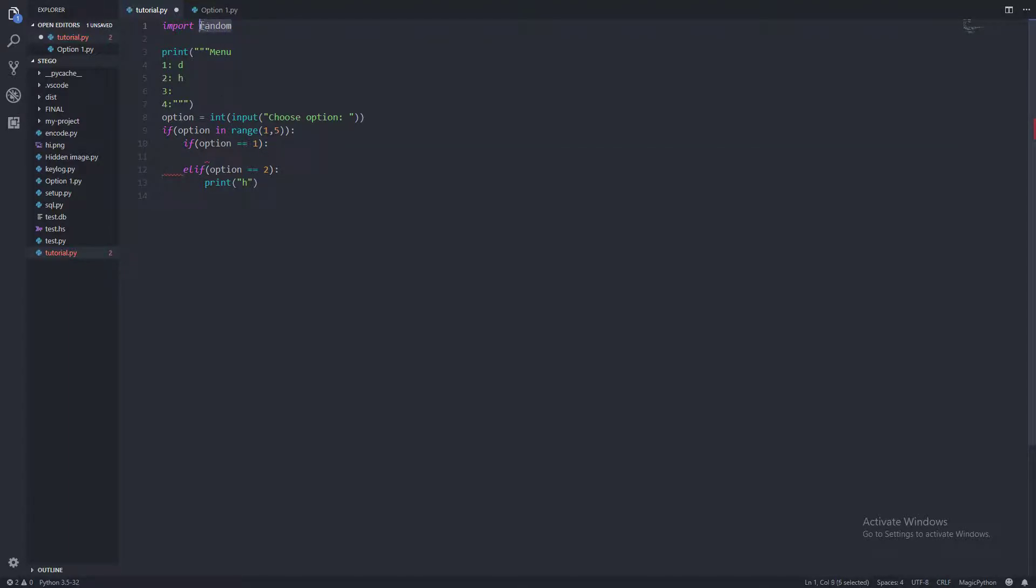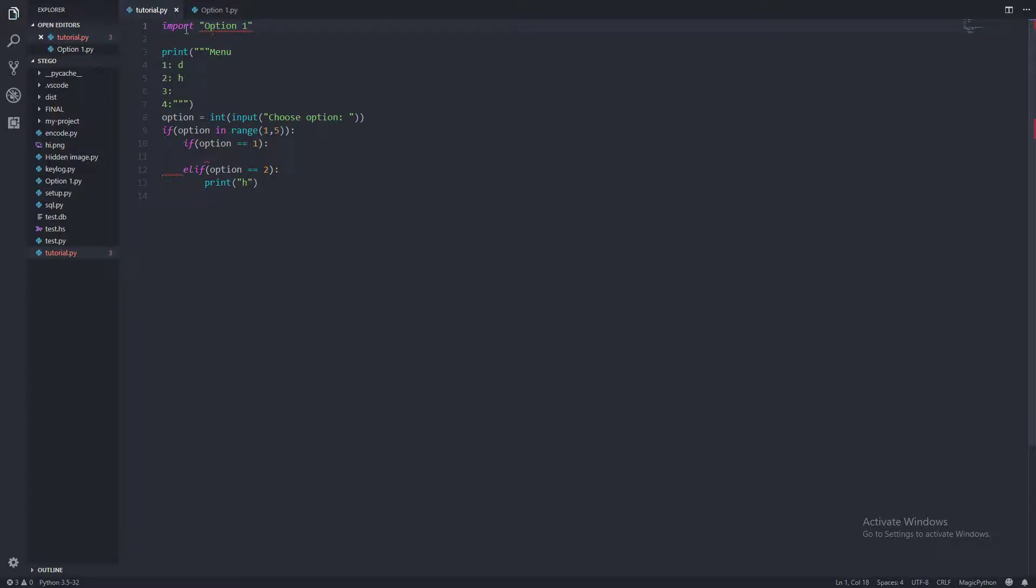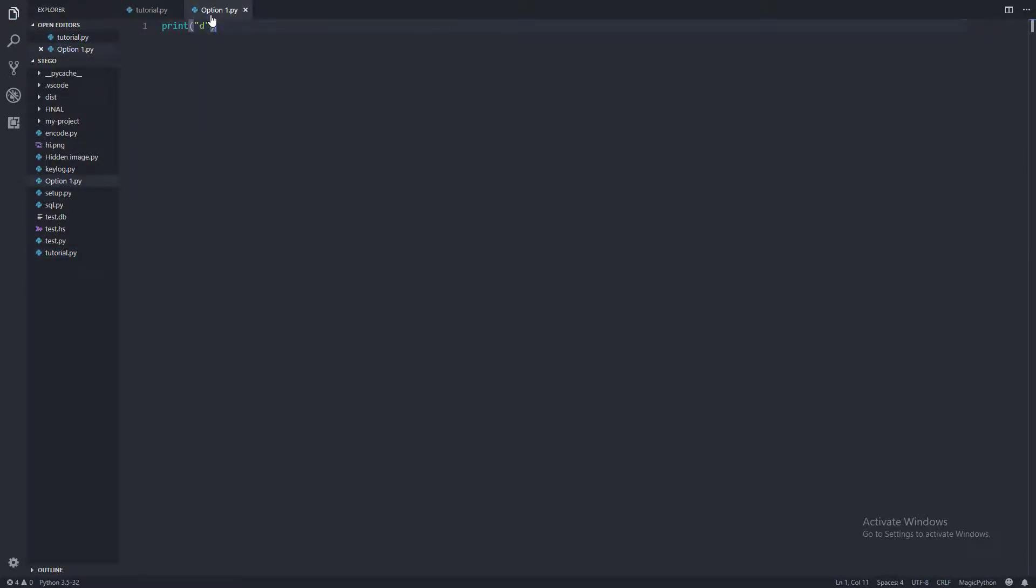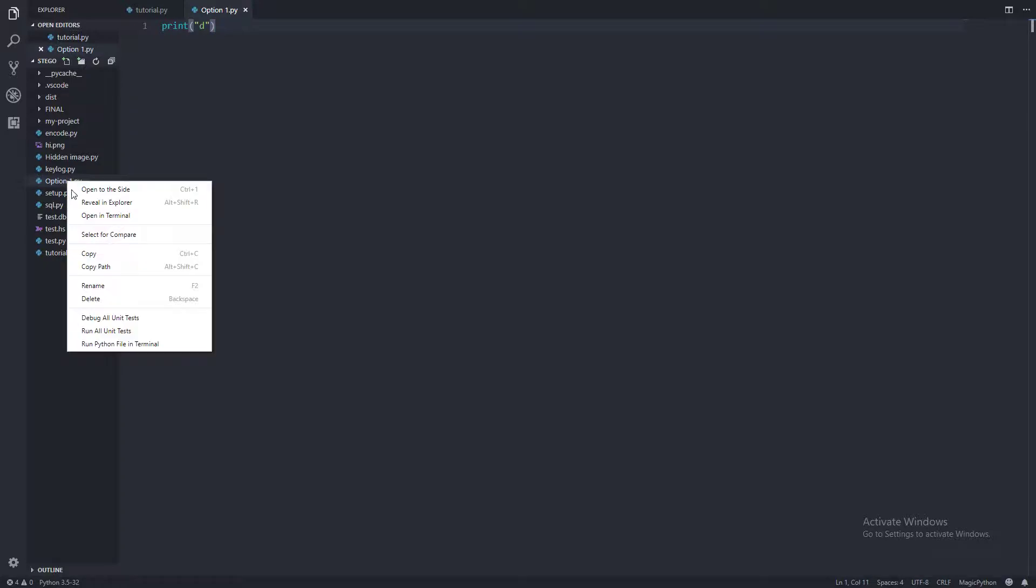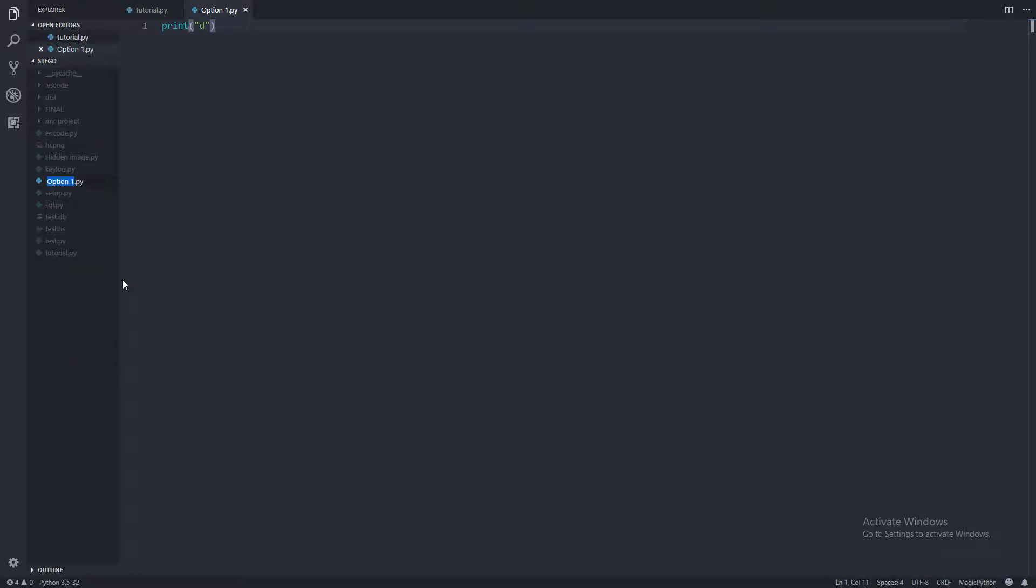So what we do is at the top we use import option1. We're probably better to name this all one word with no spaces.